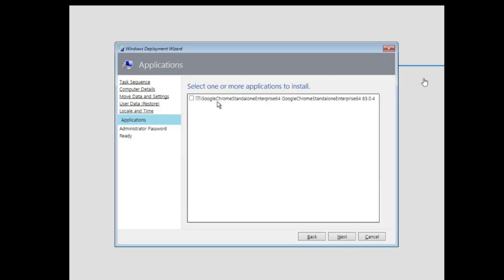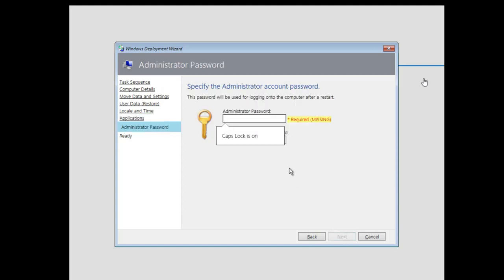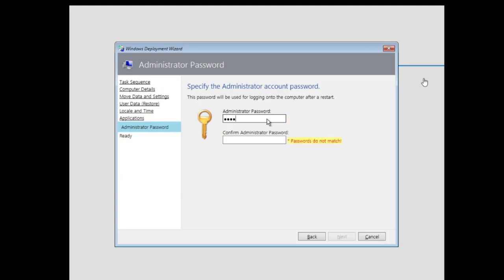This is the software we added to the MDT image — select that. You can see 'specify administrative account password' for the local account. We need to provide that.